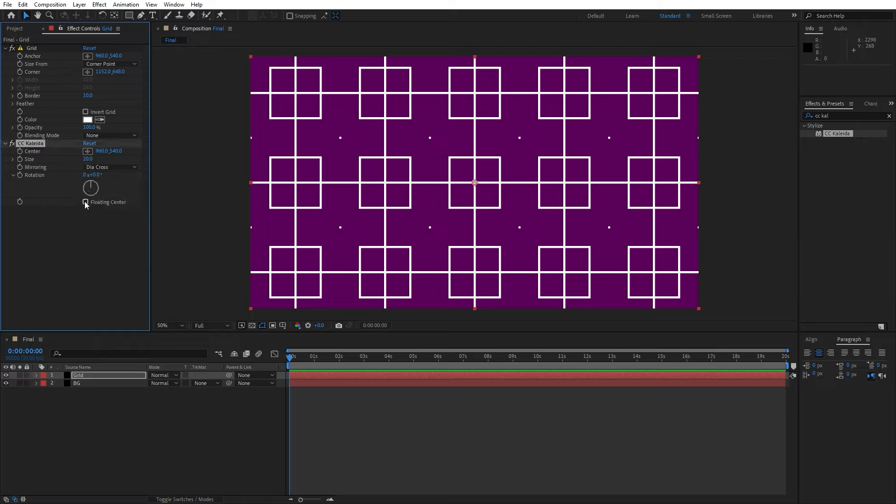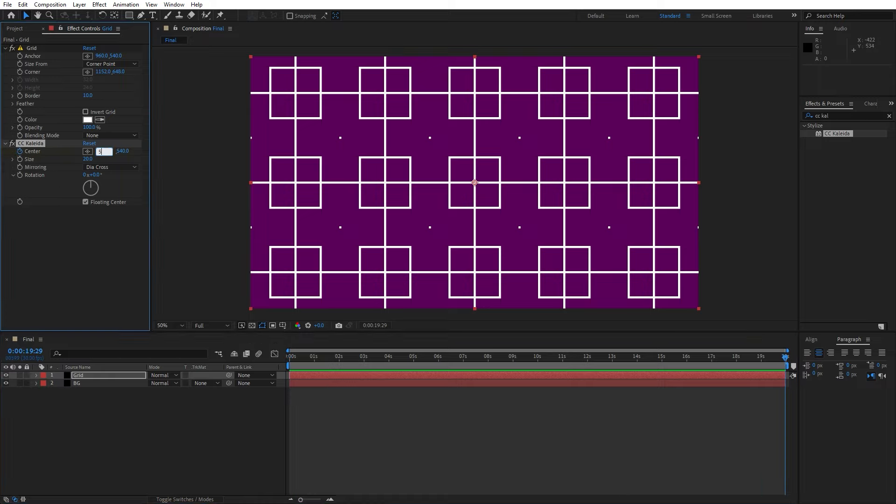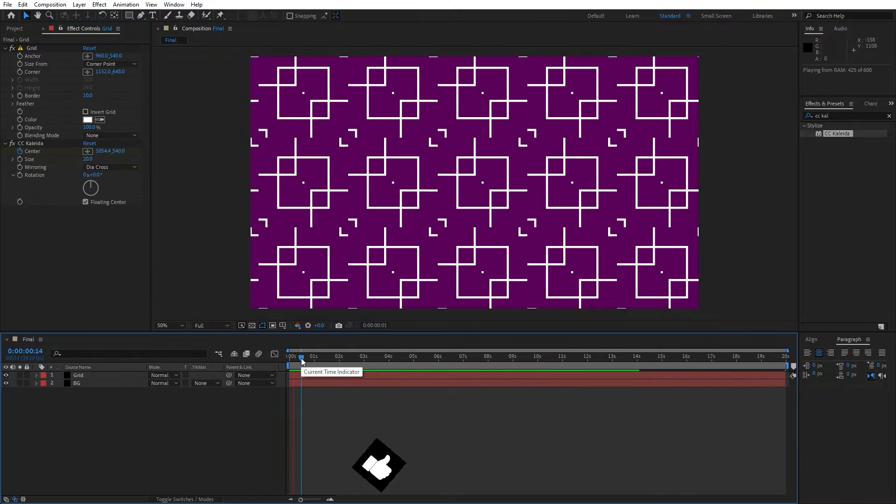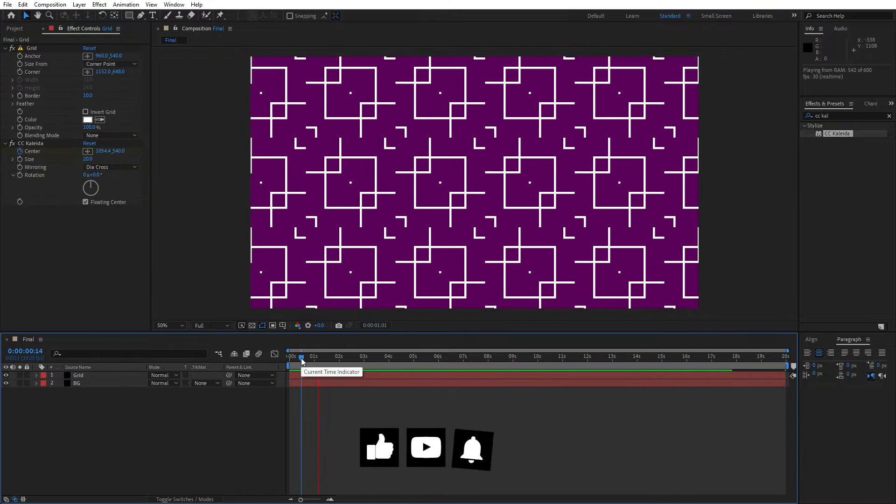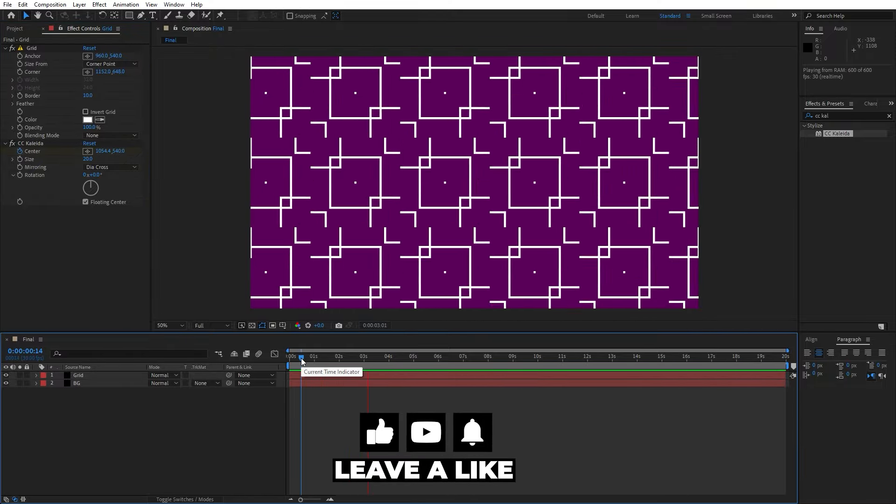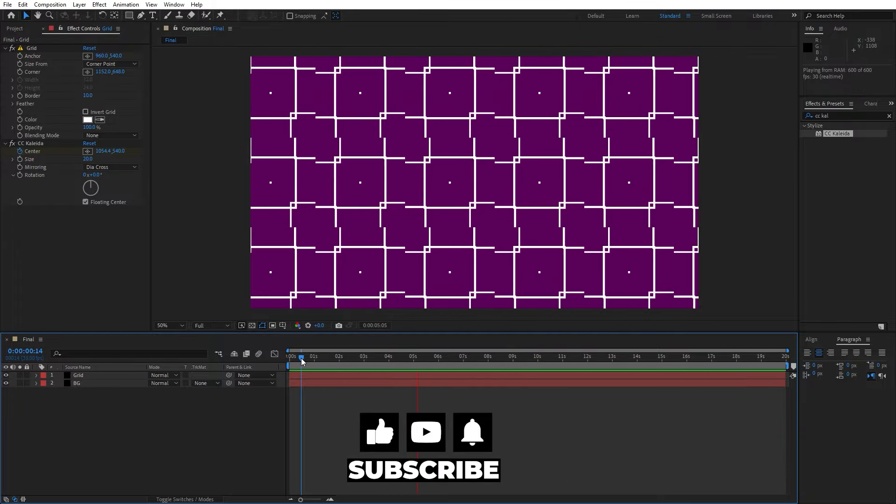Now let's go here at 0 frames and set up the first keyframe for the center and then let's go all the way to around 20 seconds and type here 5000. Now let's hit 0 and we already have this cool looking seamless animation of our shapes.